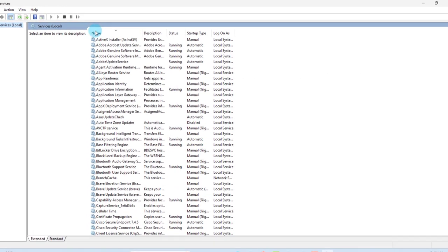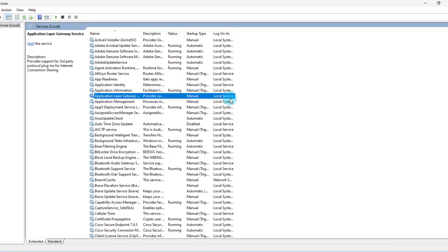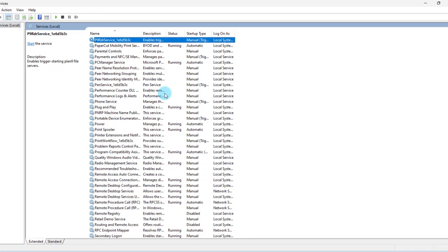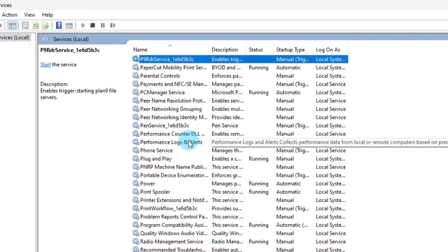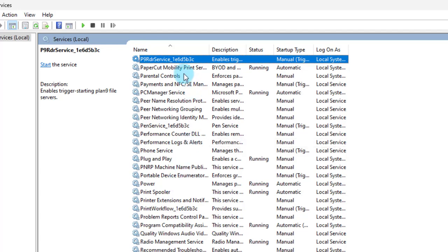Under name, all these are listed by alphabetic order. Just highlight anyone and type P. You want to look for printer spooler. This is it, printer spooler.